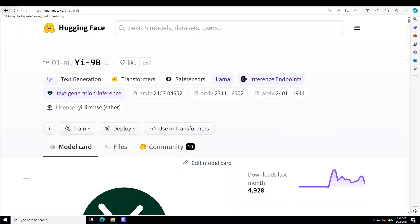Hello guys, in this video I'm going to show you how you can locally install this new model G9 billion on your Windows system. G9 billion is the best coding and math model at the moment in the G series of models.